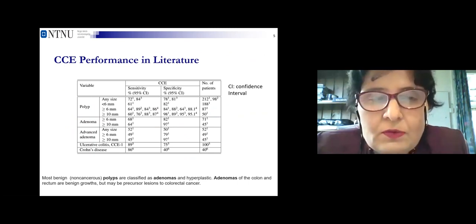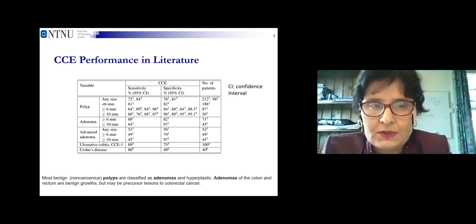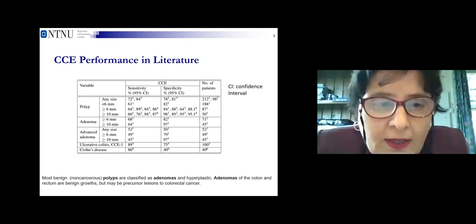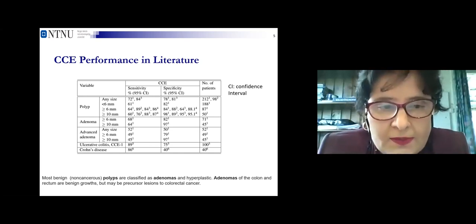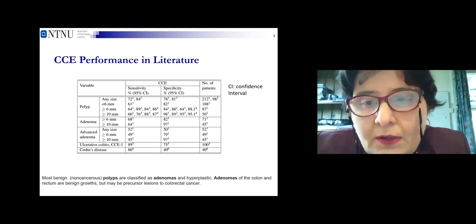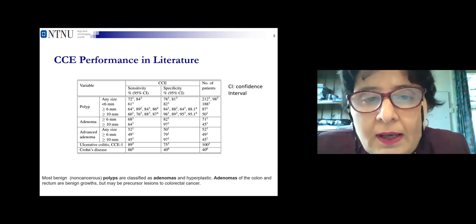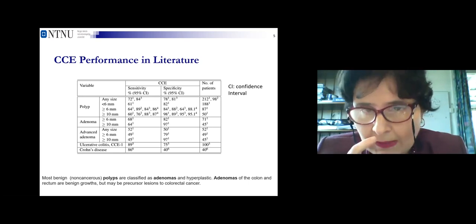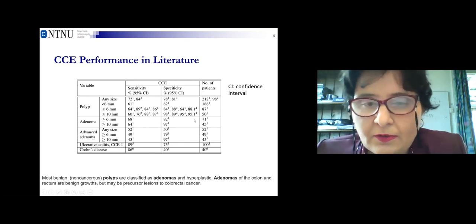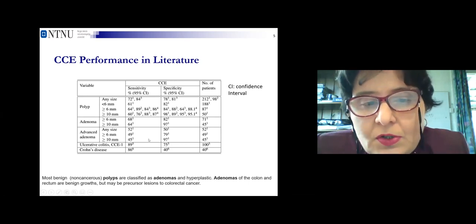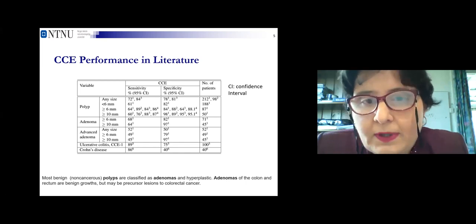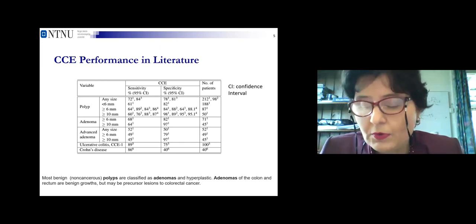Our motivation for focusing on colon capsule endoscopy comes from the literature. There are various types of lesions in the gastrointestinal tract — polyps, adenomas, advanced adenomas, ulcerative colitis, Crohn's disease — and when we look at classification accuracy, sensitivity, and specificity, we see that sometimes the metrics are good, for example 89–95%, but when the size of the lesions grows, the metric values drop. High confidence intervals show there is still more work to do in this area.